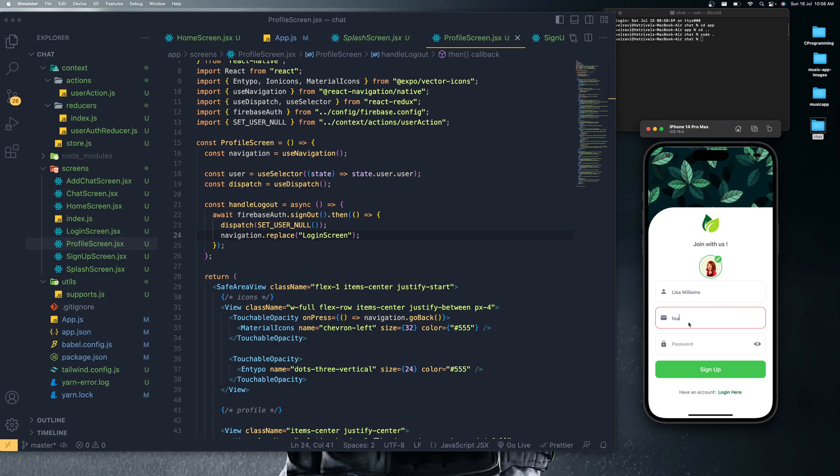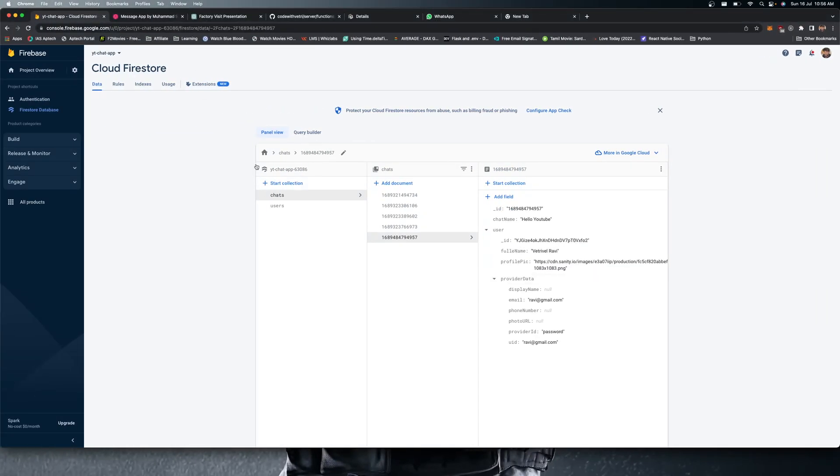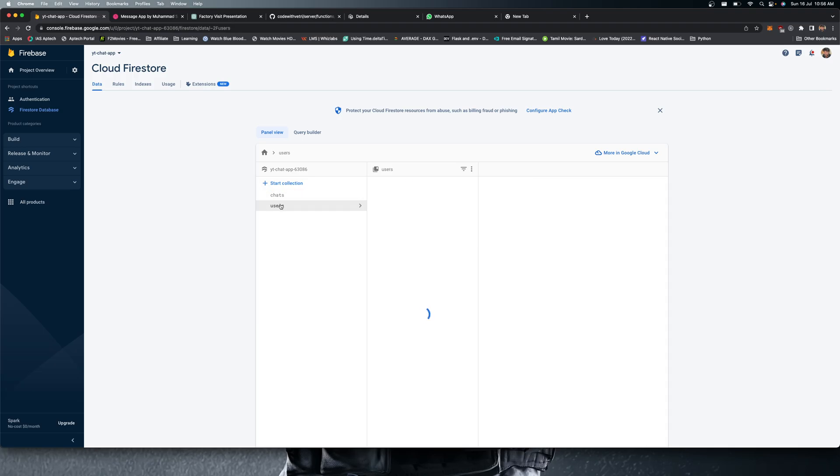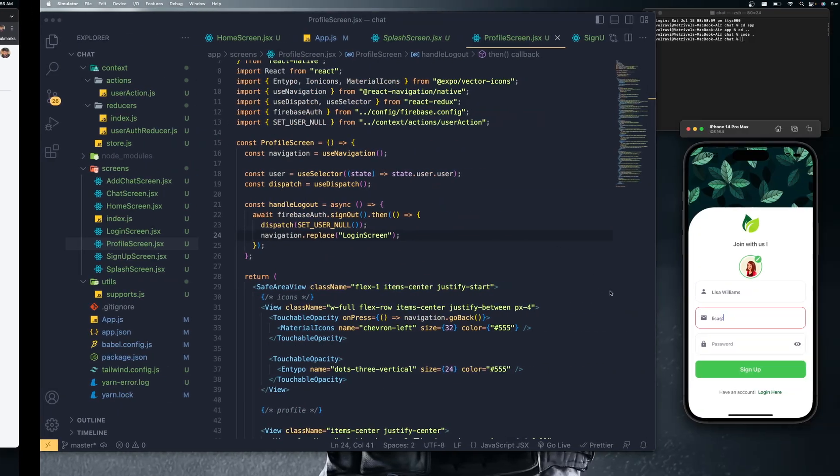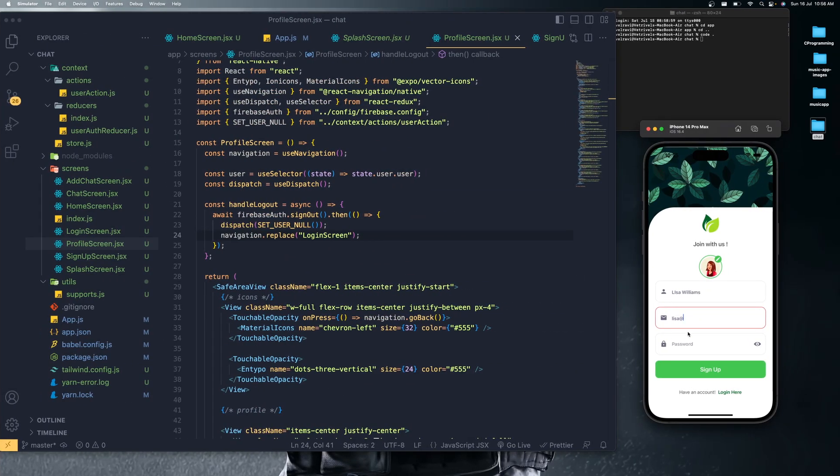In our Firebase storage, we are using the email and password authentication provided by Firebase. You can see here we're having the Firestore collections. Whenever a new user is registered, that will be saved in the Users collection so that we can keep track of that user information.